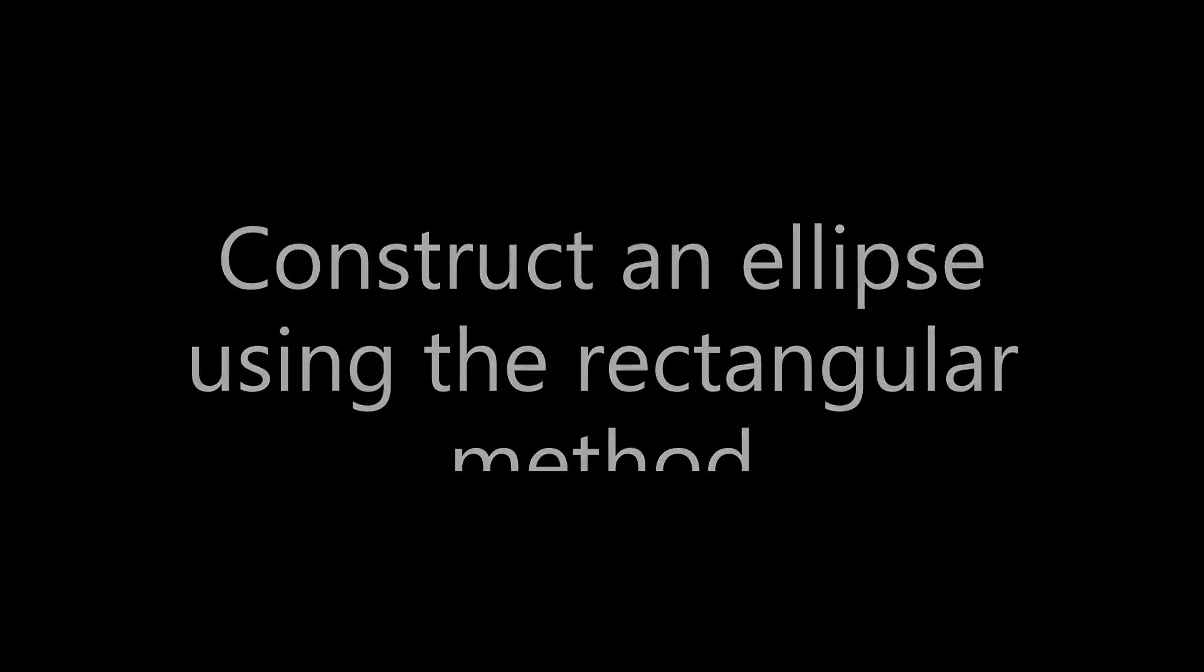Welcome back everyone. In this video we'll be exploring the steps for constructing an ellipse using the rectangular method.